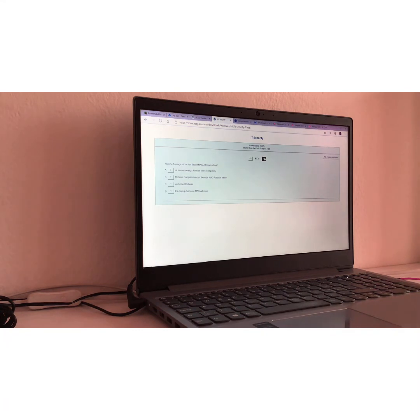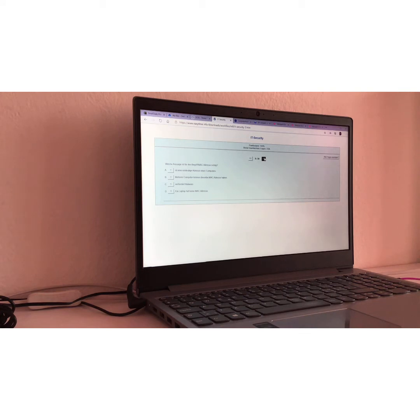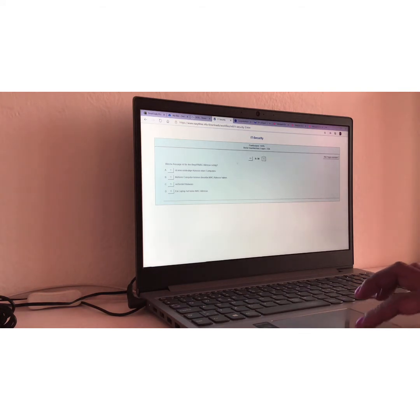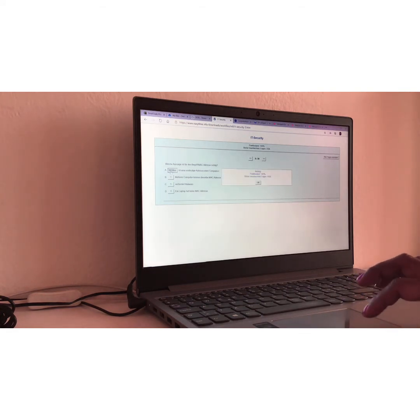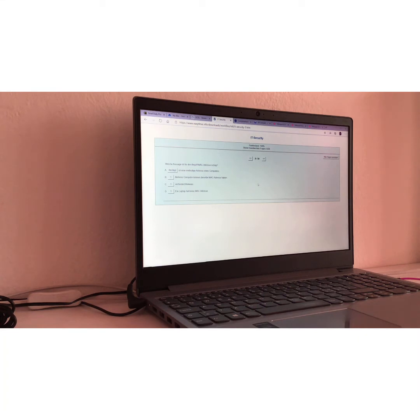Frage Nummer acht. Question number eight. Welche Aussage ist für den Begriff Mach-Adresse richtig? Translation, which statement about the term Mach-Adresse is right here? I would say A. Ist eine eindeutige Adresse eines Computers? Richtig, meaning it is a unique address for Mach.